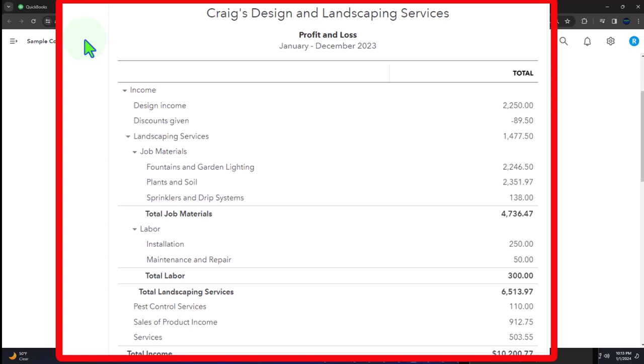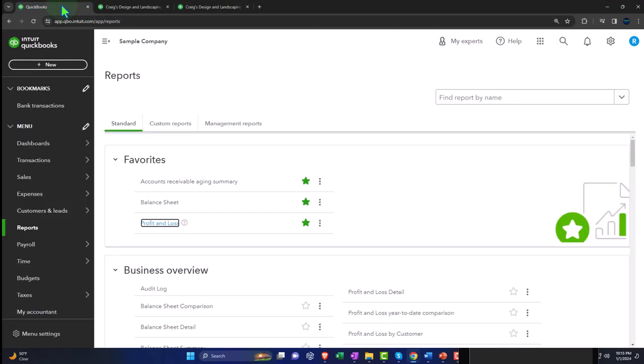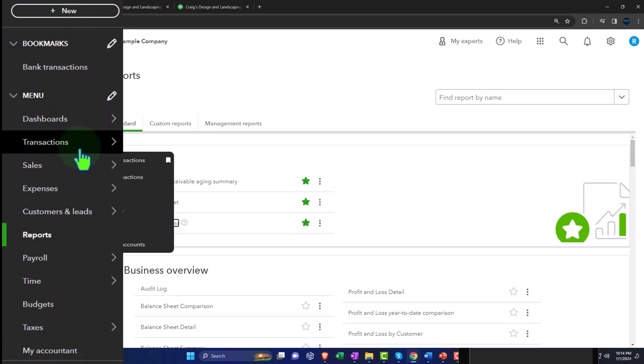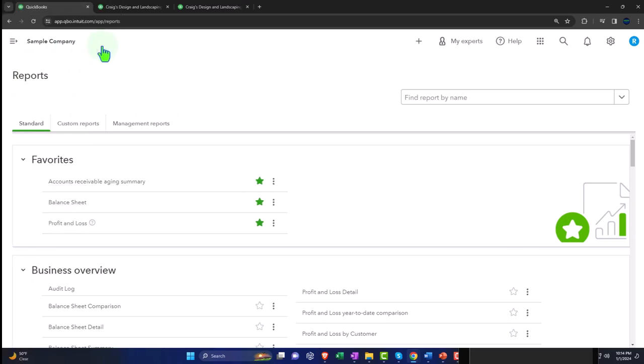Every other report can get a little confusing. When you look at all the reports available, it's often overwhelming. But keep in mind that all the other reports, for the vast majority of them, are just going to give you more detail about one or multiple line items on these major two financial statement reports — the balance sheet and the income statement. So let's go through some of the reports in the reports area other than those to get an idea of how they all tie into these major two reports.